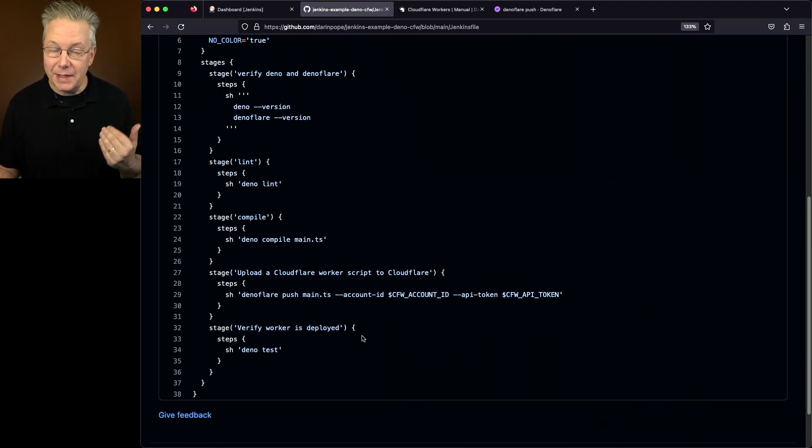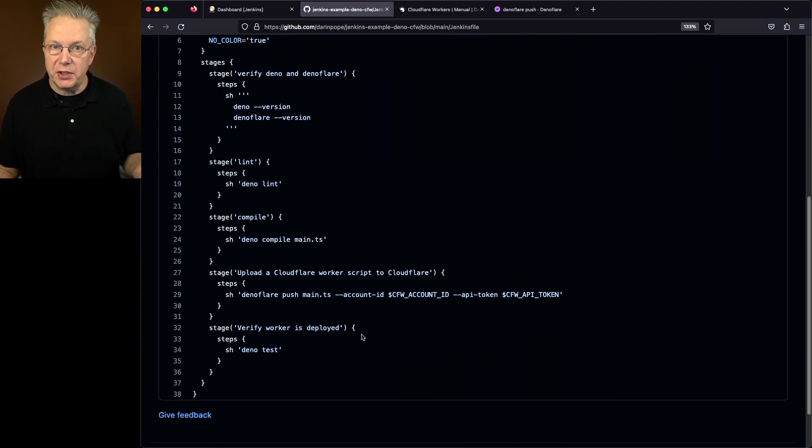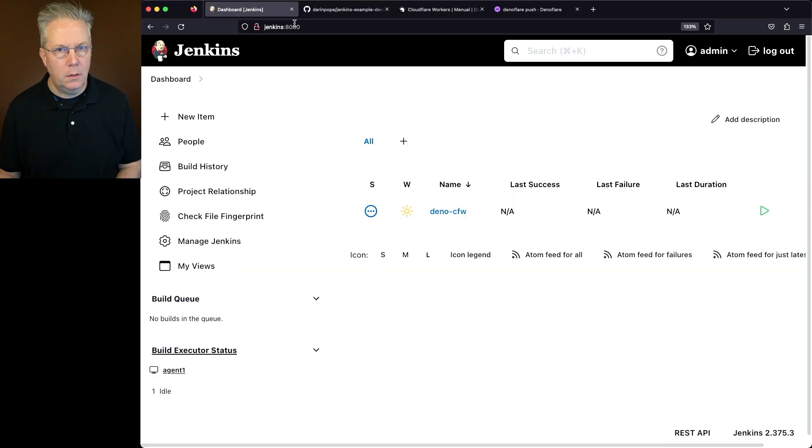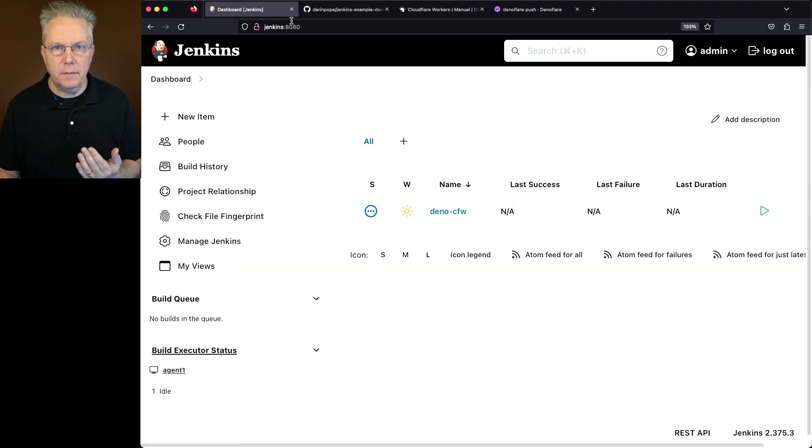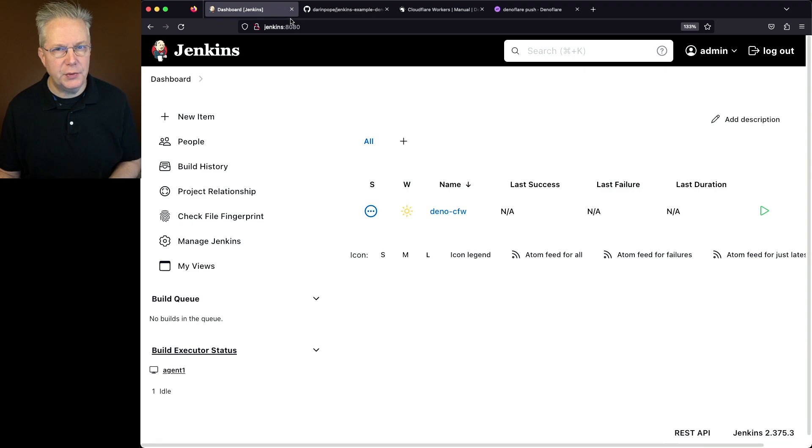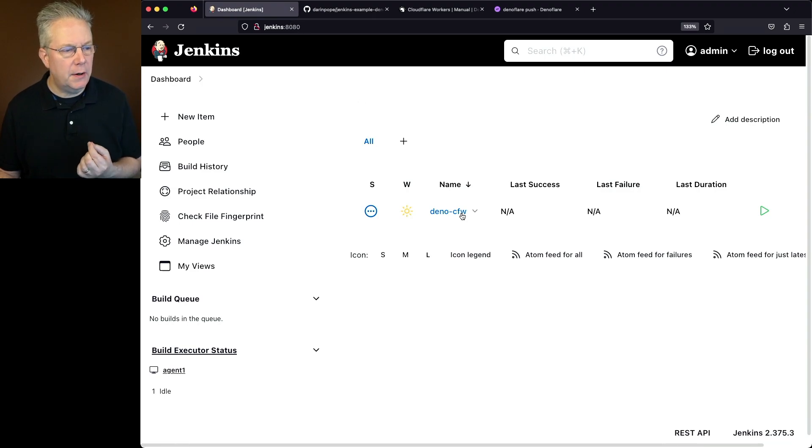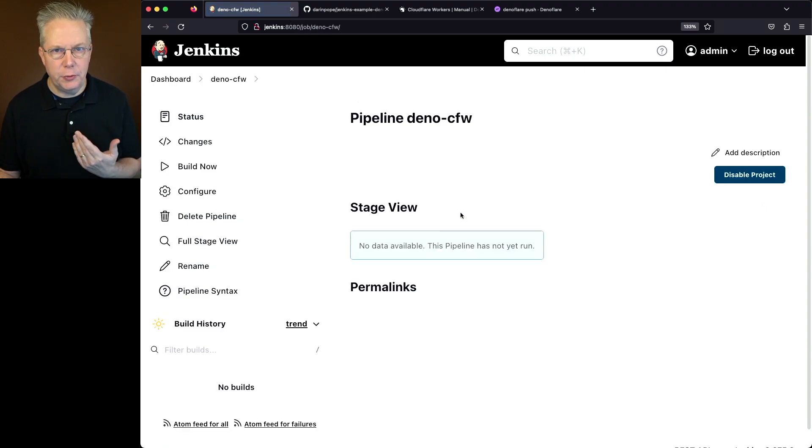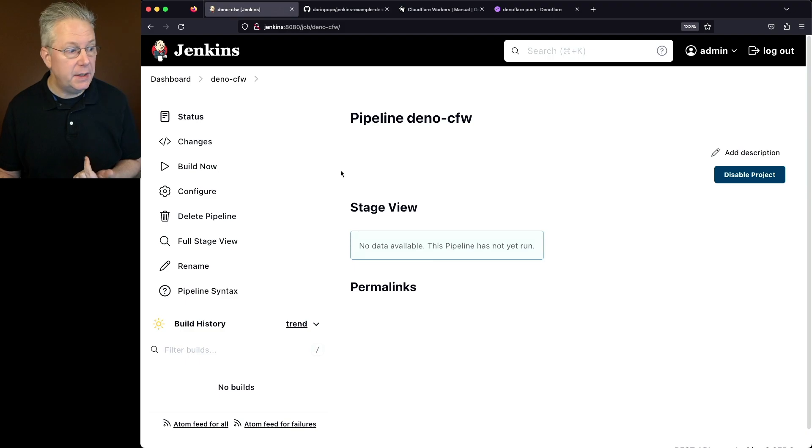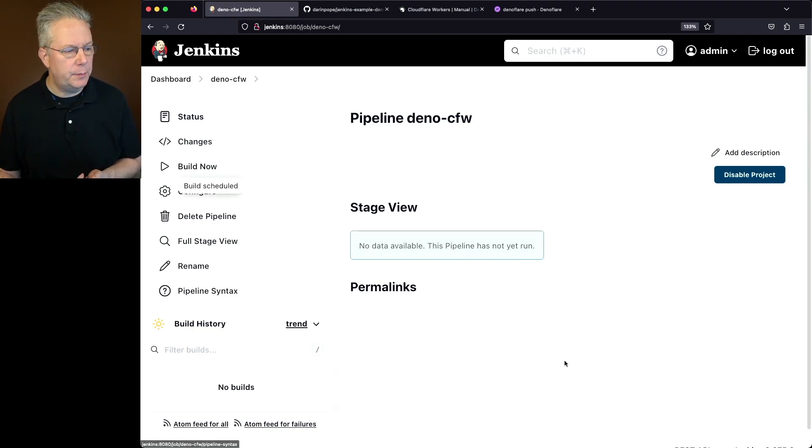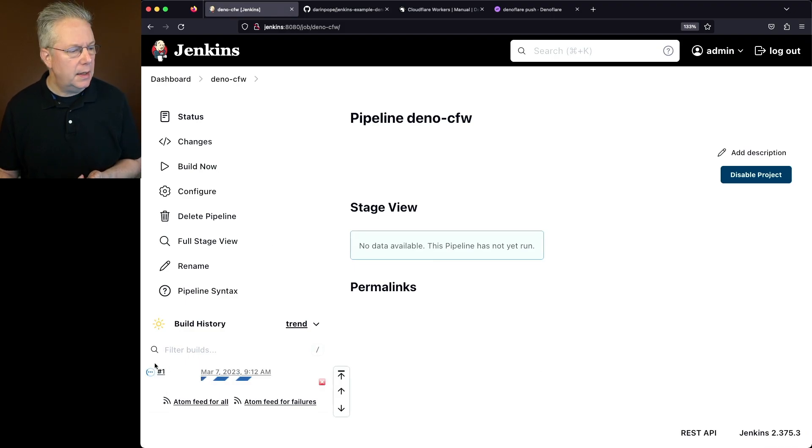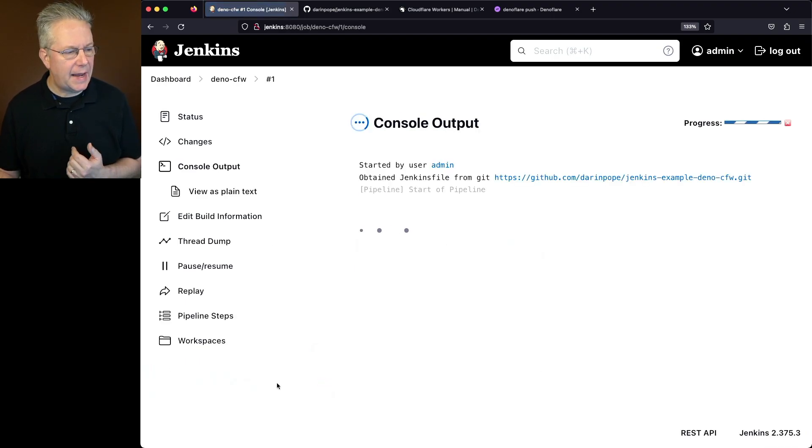which will run that integration test for main_test.ts. So now that we've gone through all of our configurations within the repository, let's go ahead and run our Deno CFW job, which is pointing at the Jenkins file in the repository. So we'll go ahead and click on Build Now, and let's see what happens as this runs.